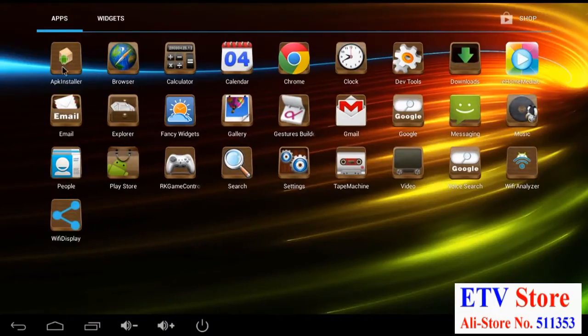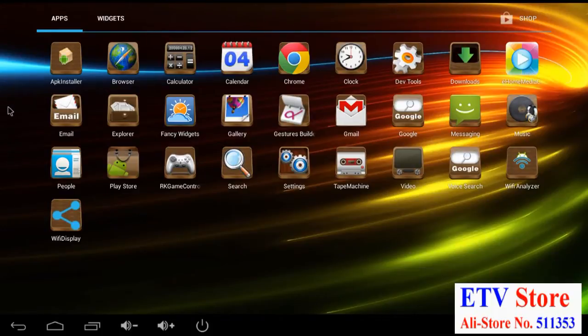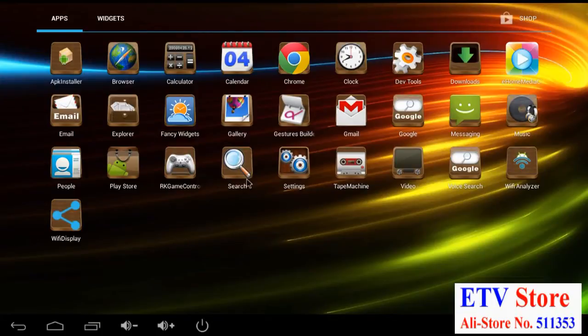So here's your browser, calculator, calendar, Chrome browser, downloads, DNLA streaming, email, photo gallery, music player, Play Store, controller configuration, recorder, video playback, and mirroring.